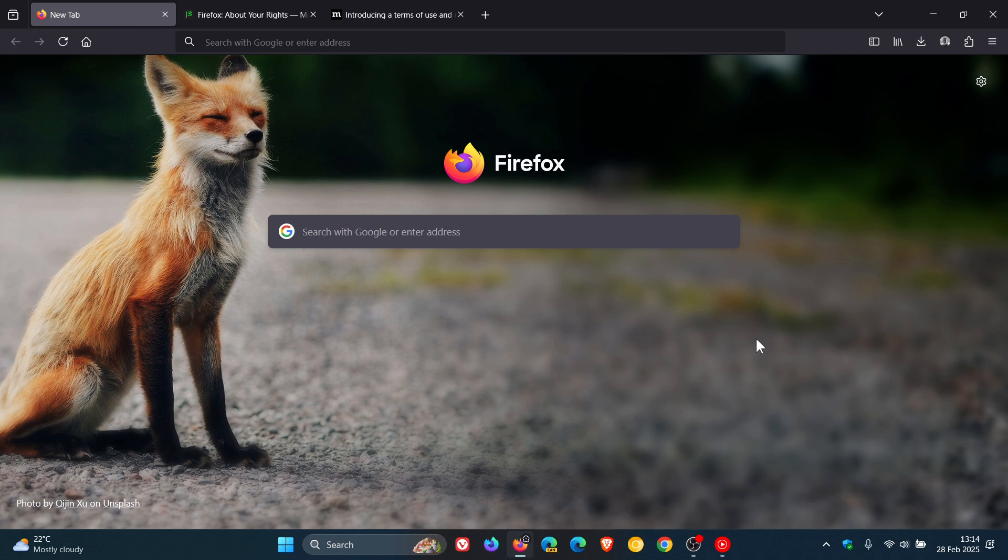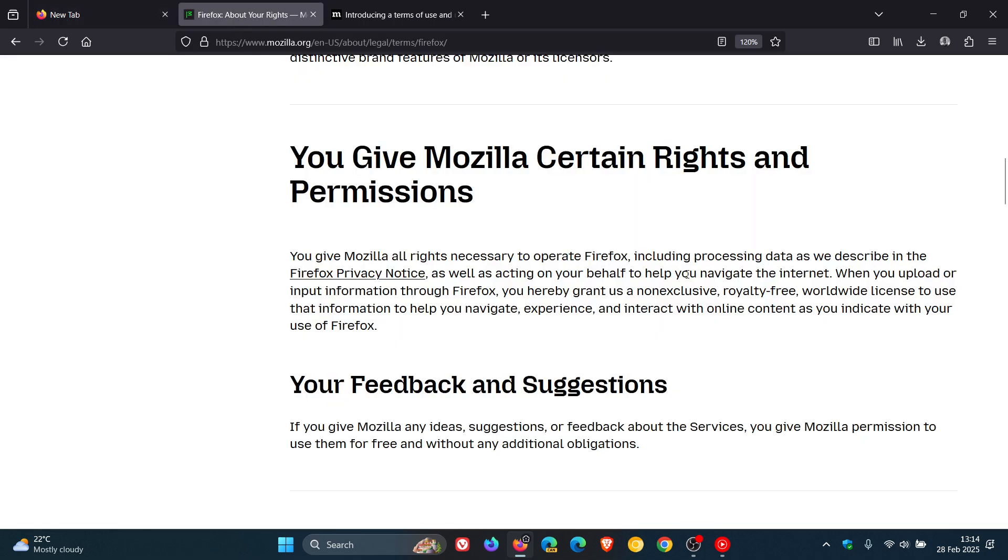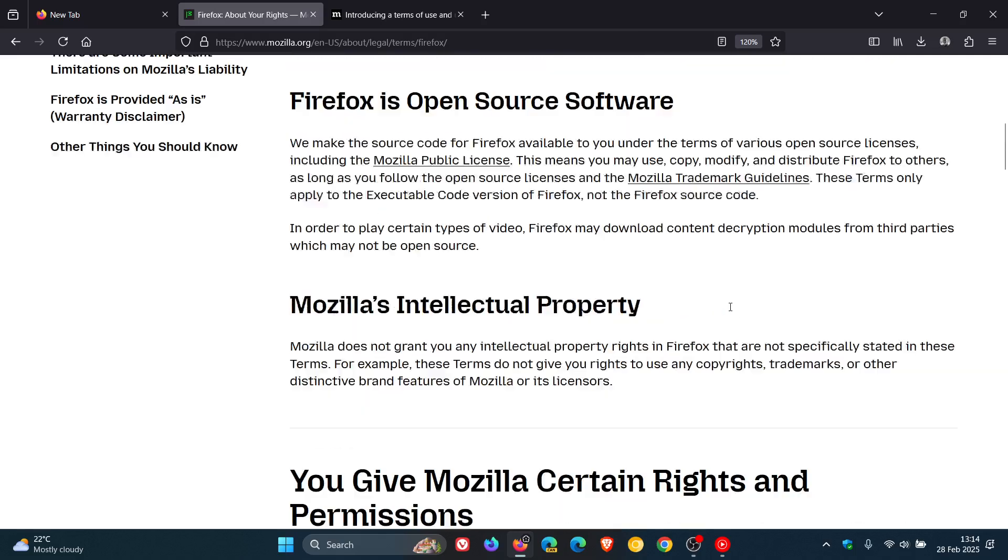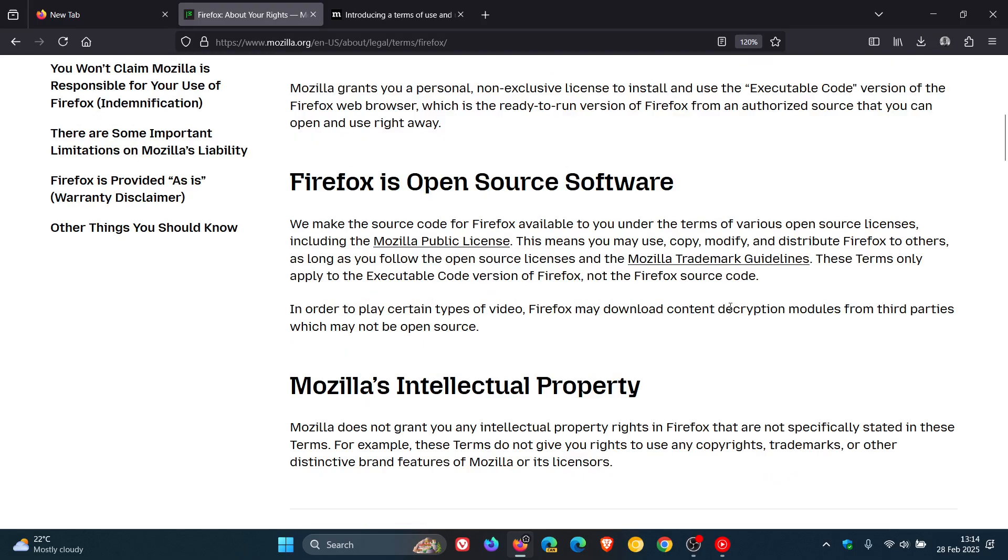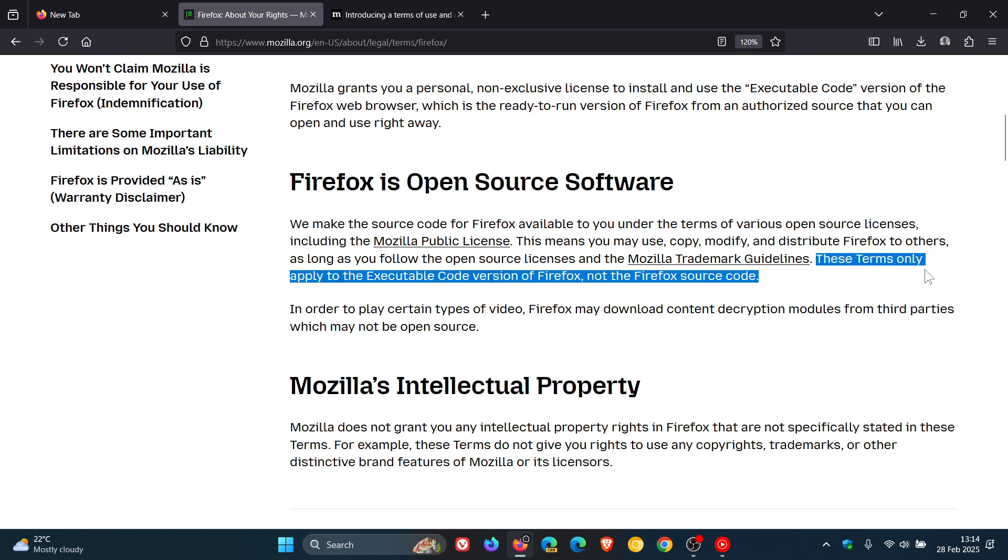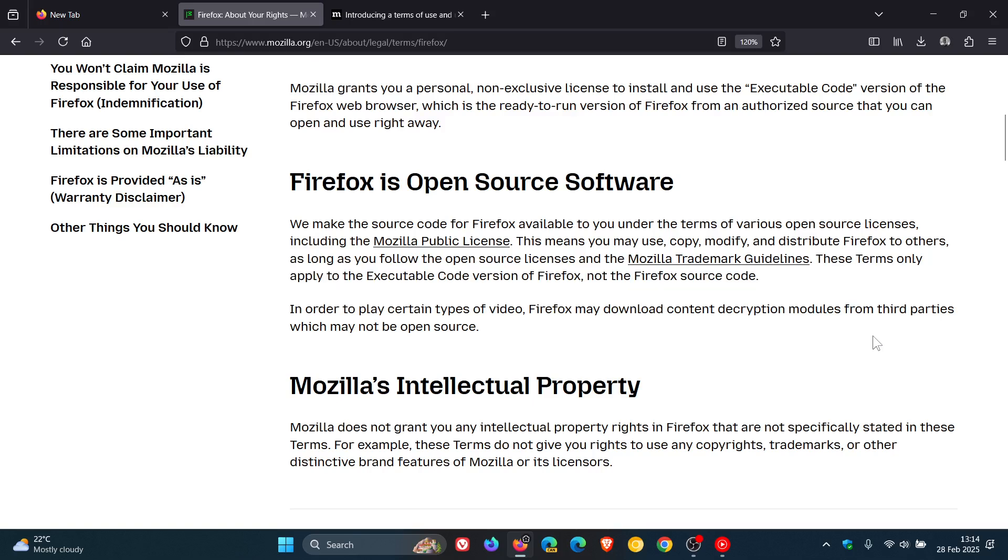And something else just to take note of is if we head back to the terms of use, Mozilla says that Firefox is open source software. And they say that these terms only apply to the executable code version of Firefox, not the Firefox source code. So, basically, what this means at the end of the day is that Firefox forks won't be affected by these terms of use.